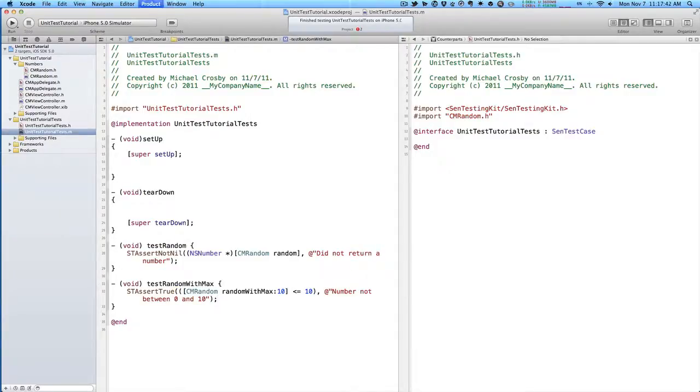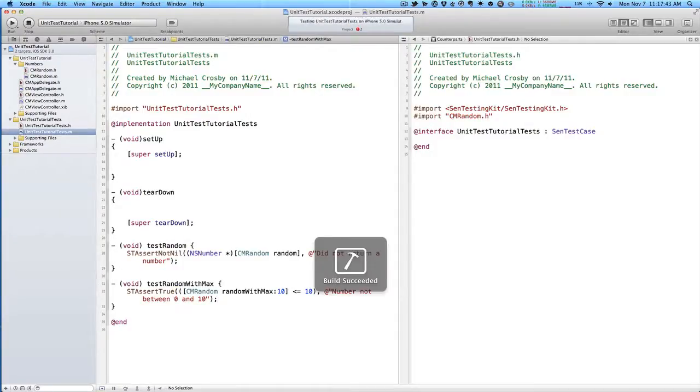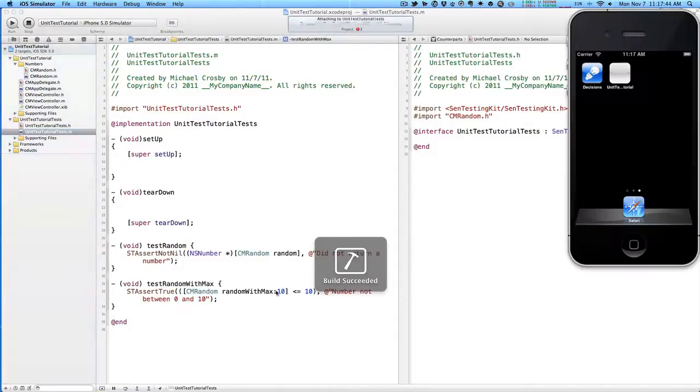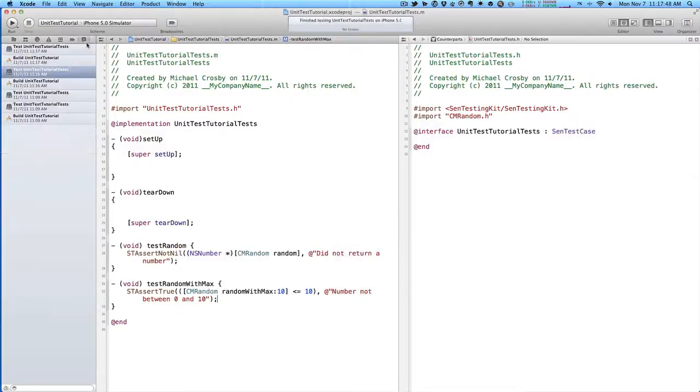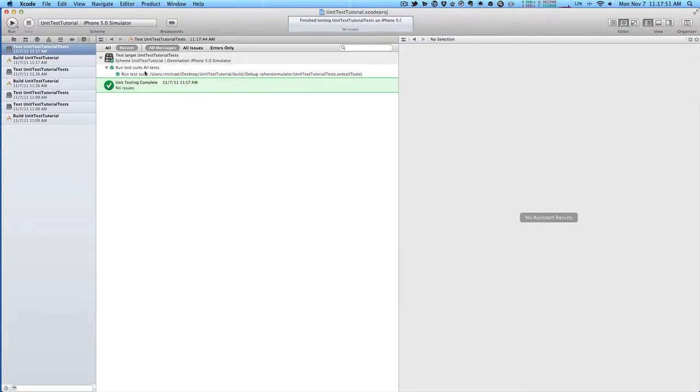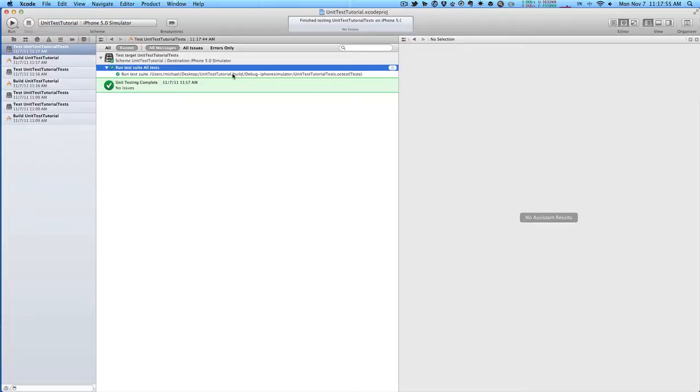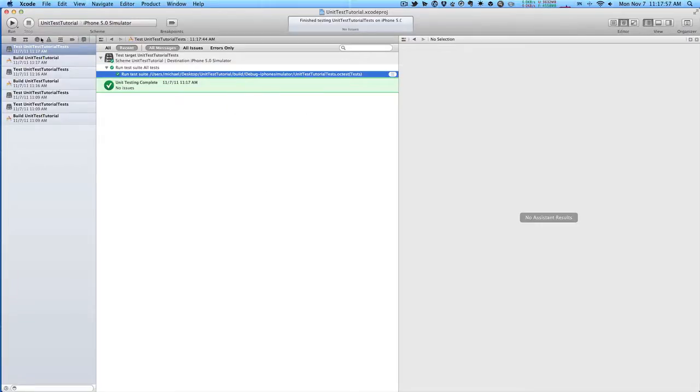Let's command U, run our tests, and we have our build succeeded, then test succeeded. If we want to look at our test output, we'll go back to that, and then we can see run all tests, and everything was fine.